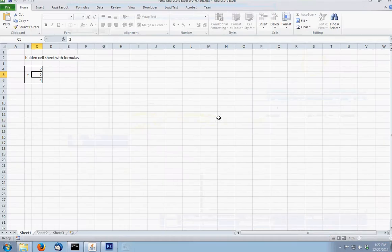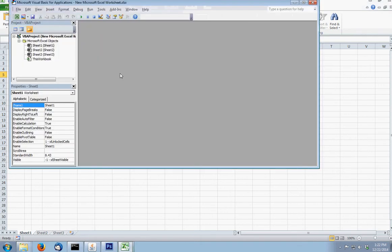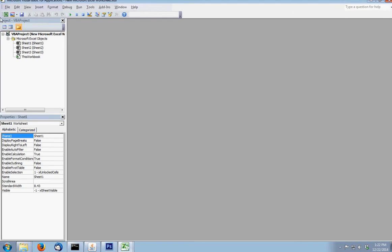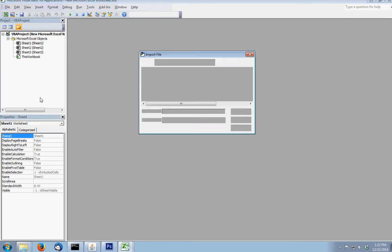So if you open up this, you go into the editor, you hold Alt and F11, go down here, go to import file.